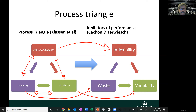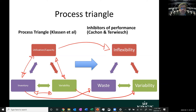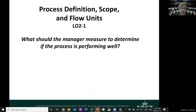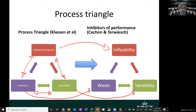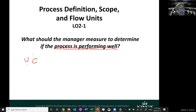The key idea here is that capacity, variability, and inventory all move together — they all have their special relationships, and we will see how that plays out within Little's Law. What should the manager measure to determine if a process is performing well? We can go back to the process triangle to see how important utilization and capacity, inventory, and variability are with respect to a well-performing, high-efficiency process. A process that varies a lot becomes unpredictable and will require some kind of buffer, such as inventory.